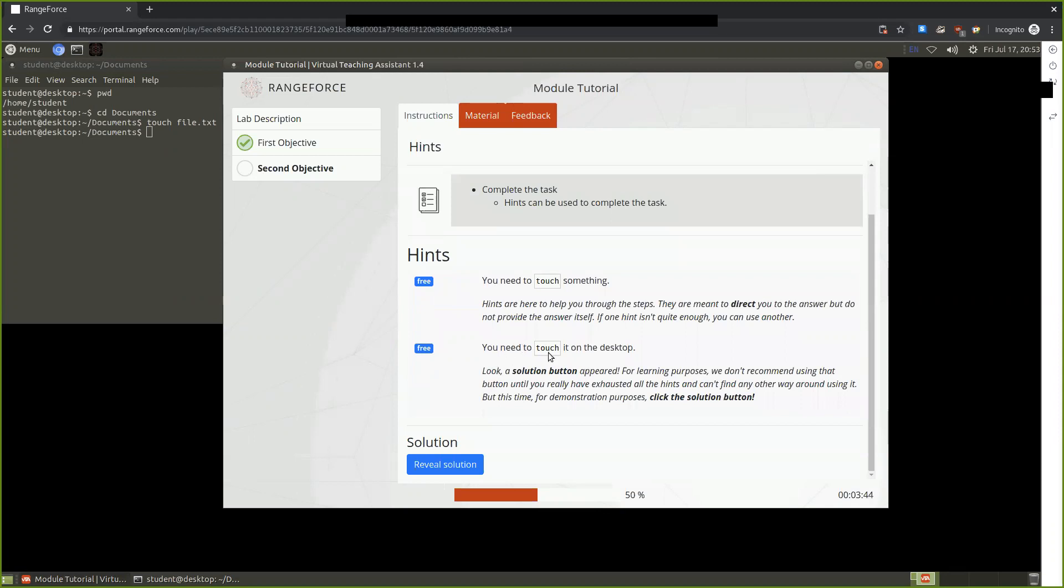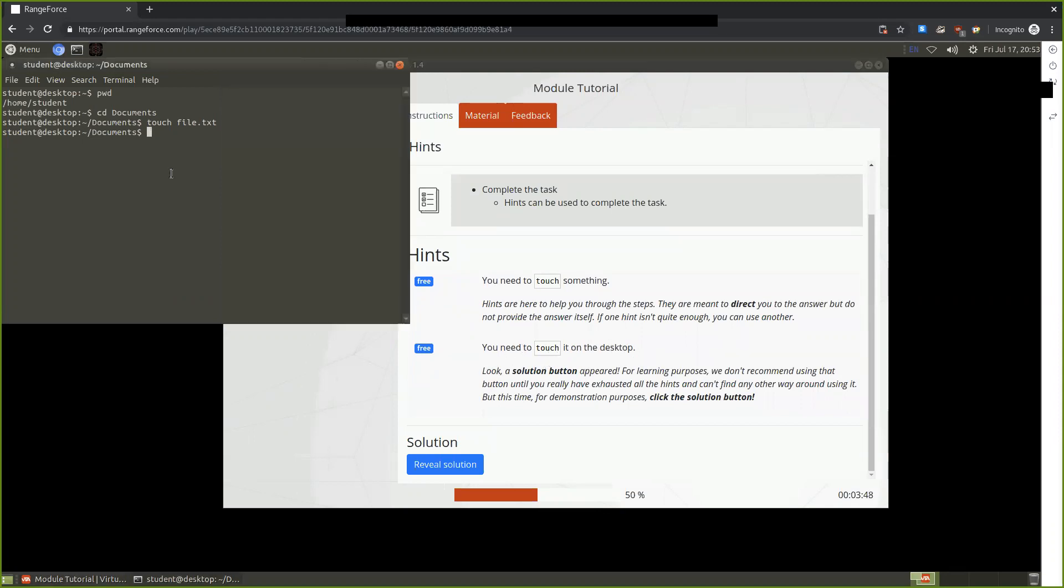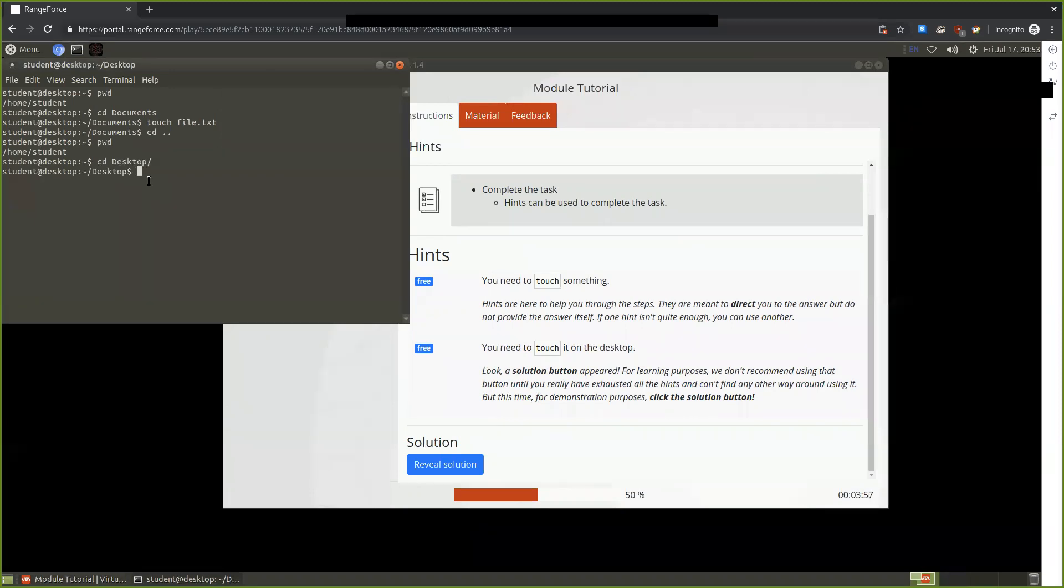The hint tells us we need to touch on the desktop. So we can do the same thing, moving back to our desktop. You can touch the file here.